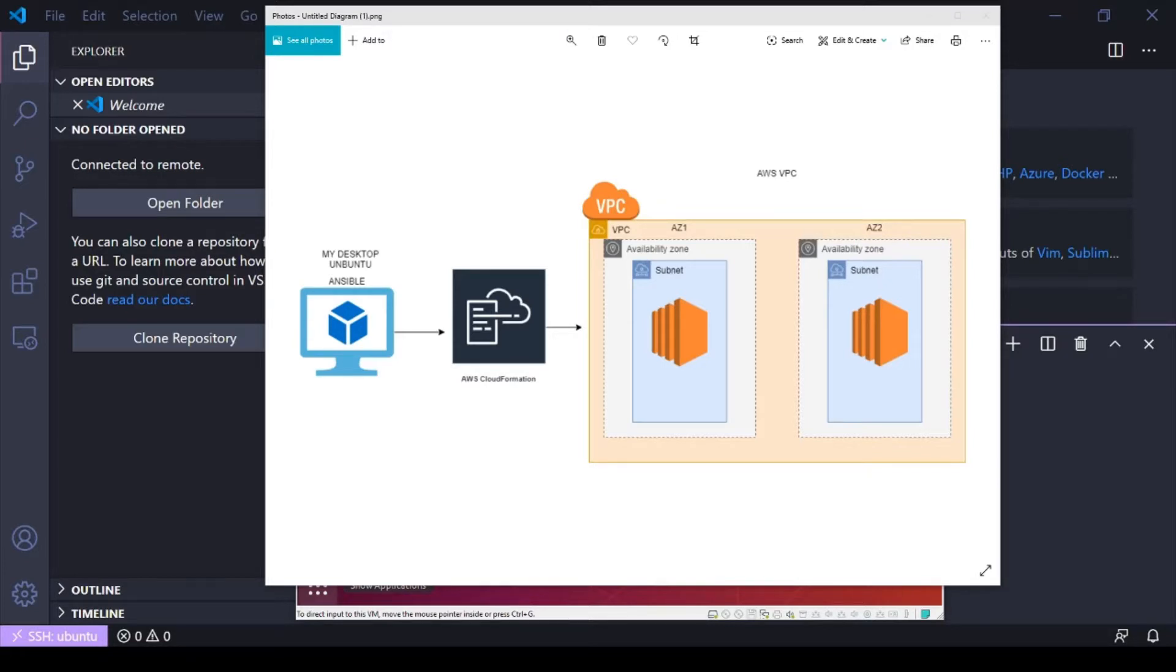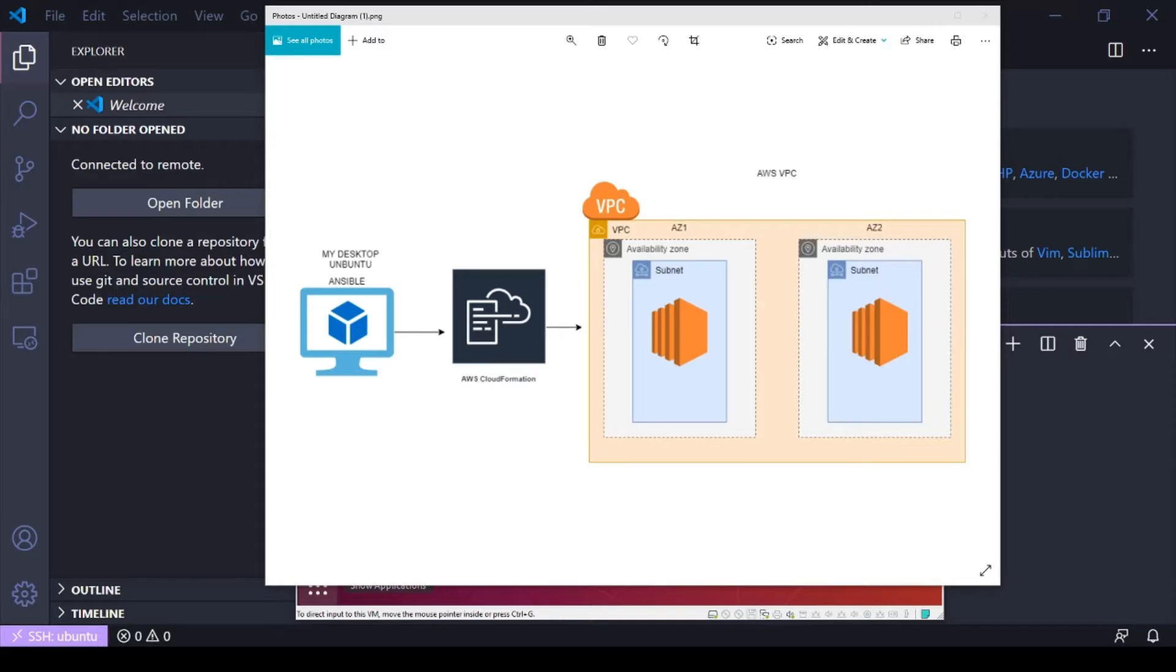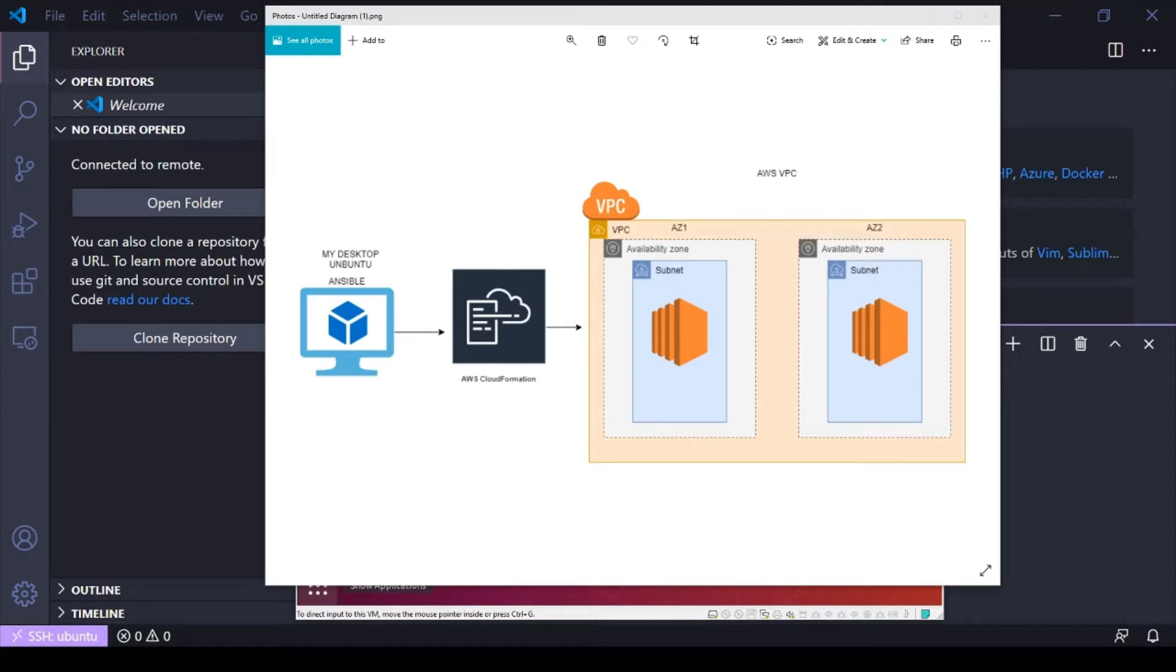What I've got here is an Ubuntu 18.04 box set up on VMware on my desktop and I'm gonna configure Ansible on that box to when it runs a playbook it's gonna reach out and interact with CloudFormation and build the CloudFormation template and the resources using Ansible. I'm not going to be building the infrastructure like the VPC and the availability zones and the subnets. Those are already there and built.